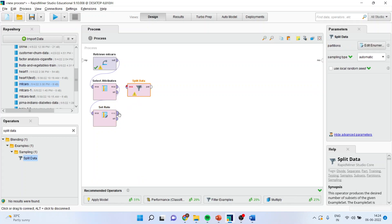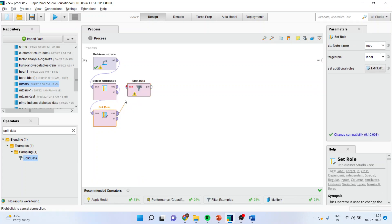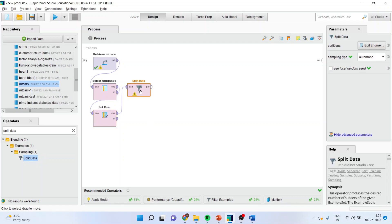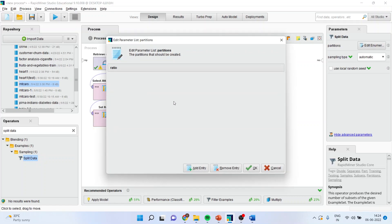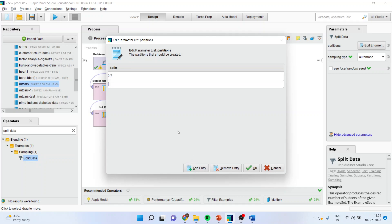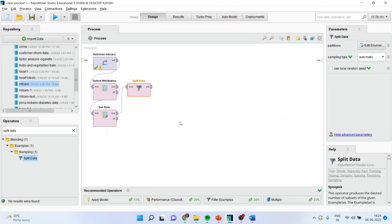Now, this set the rule will enter into the split data. When I double click on it, it will ask me that you want to divide the data into what proportion. So, specify 0.7. That is a 70% training data set and 0.3 is a testing data set. So training is 70, testing is 30.